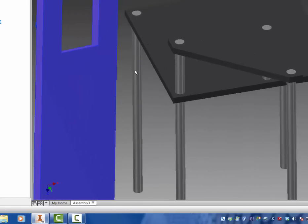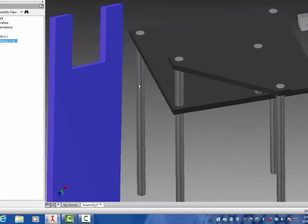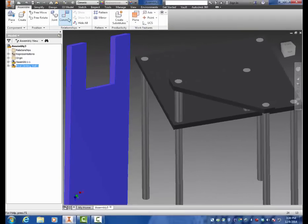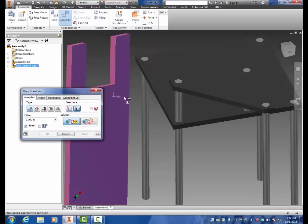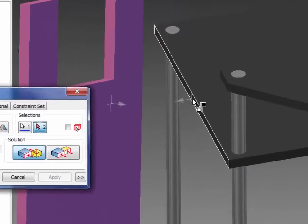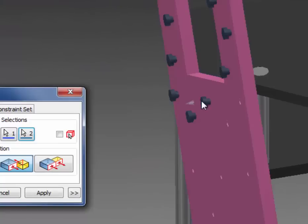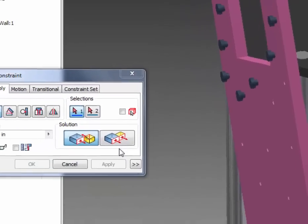So there's three constraints on this that we have to do to make this work. The first one is to mate the back of the climbing wall to the edge of the platform right there and that'll pop in place. Click apply.